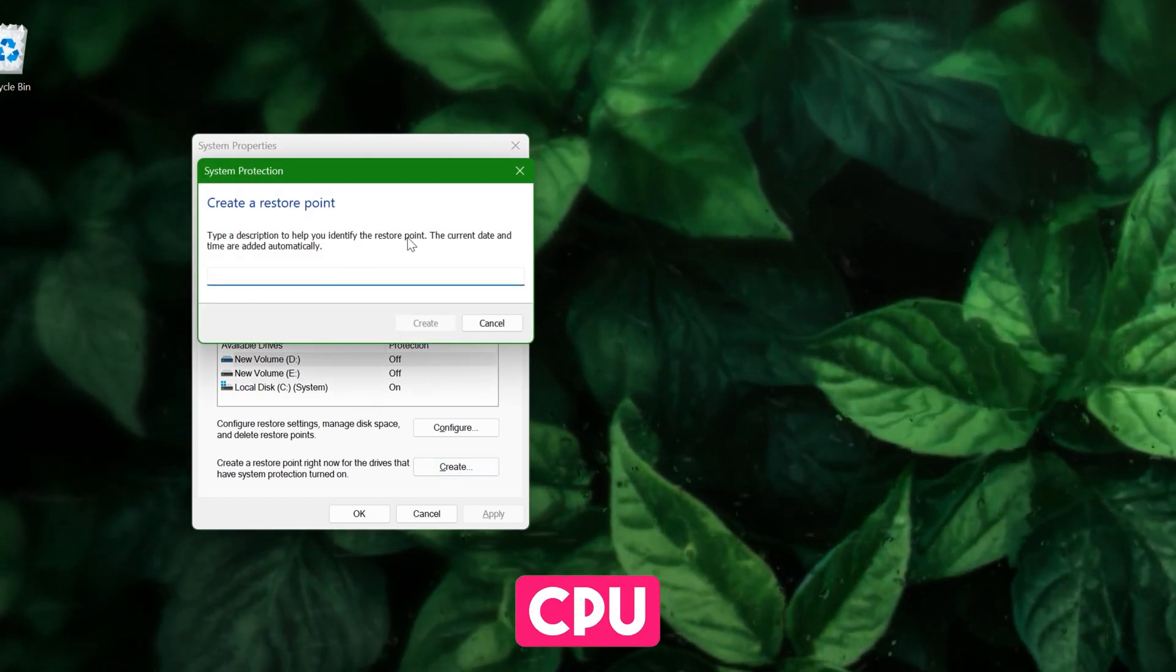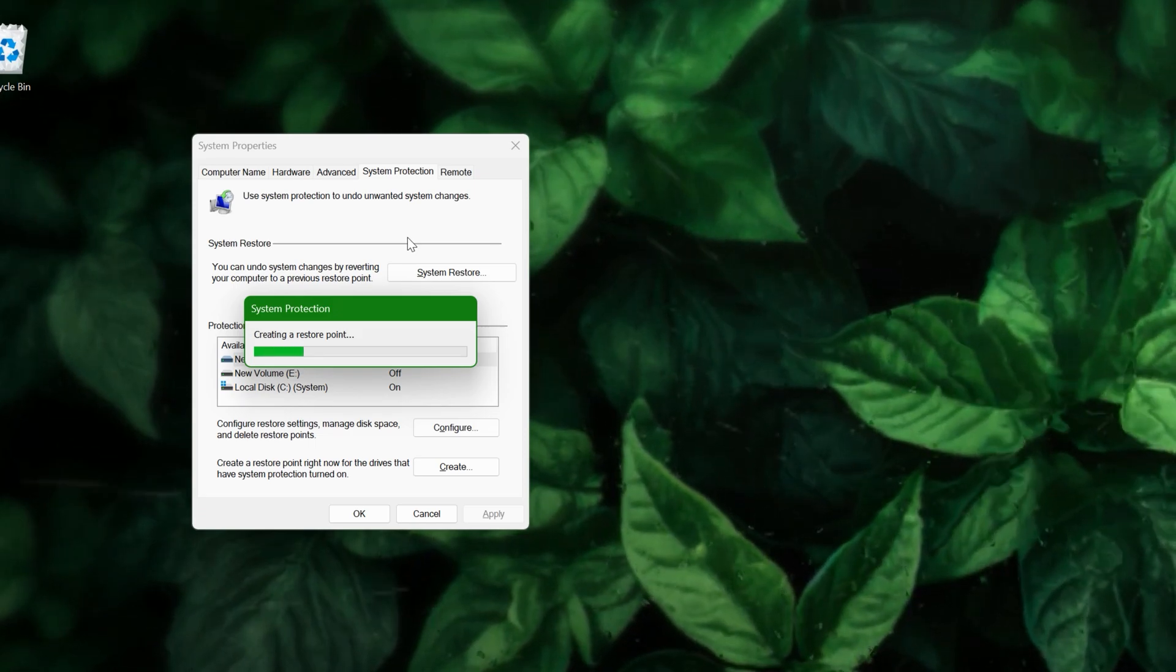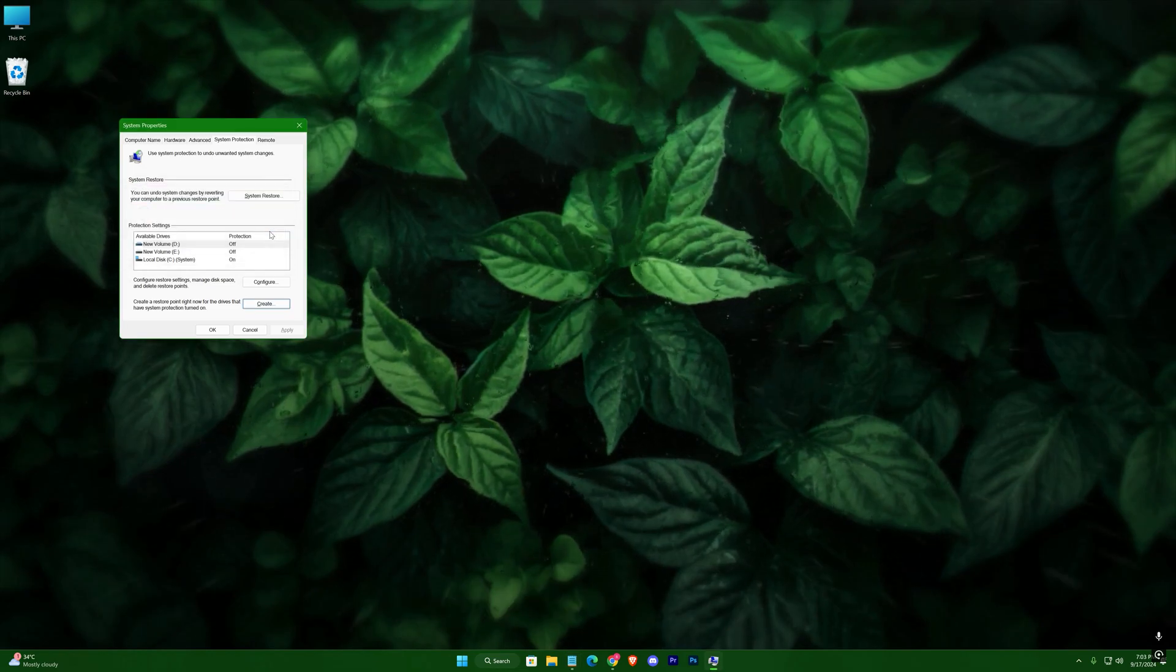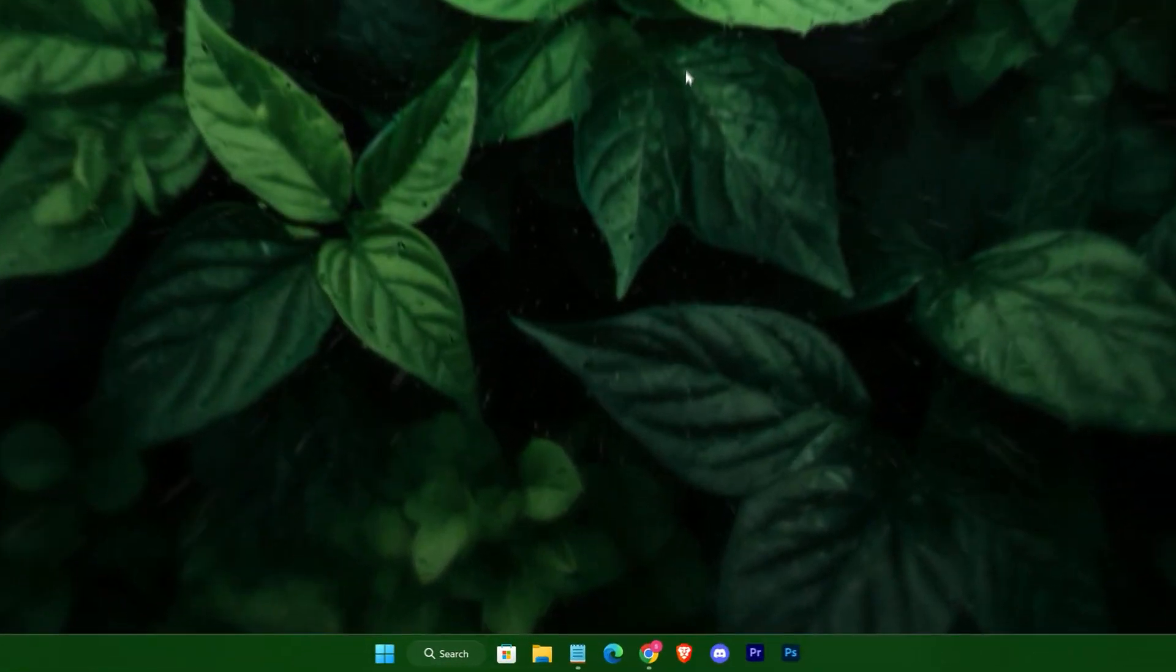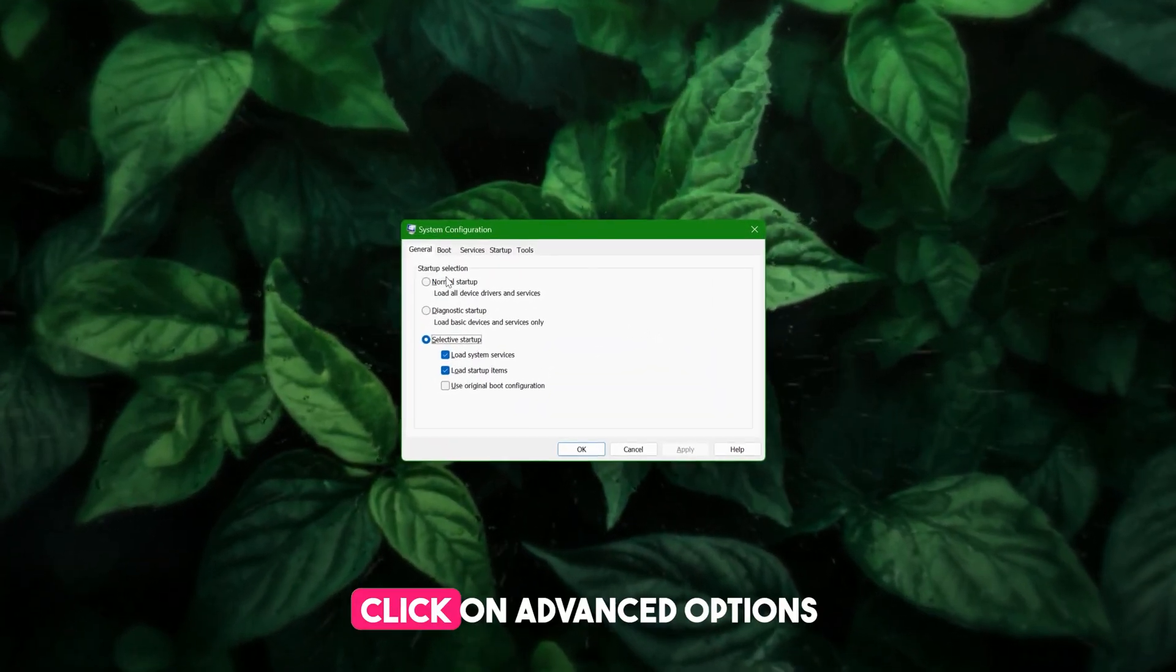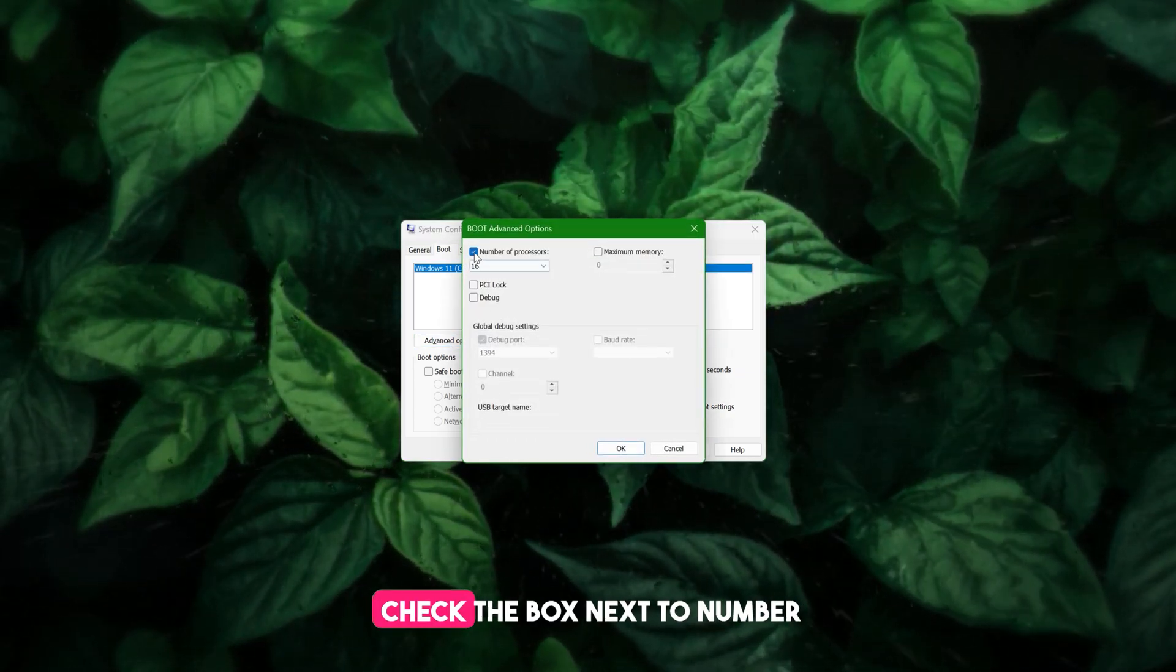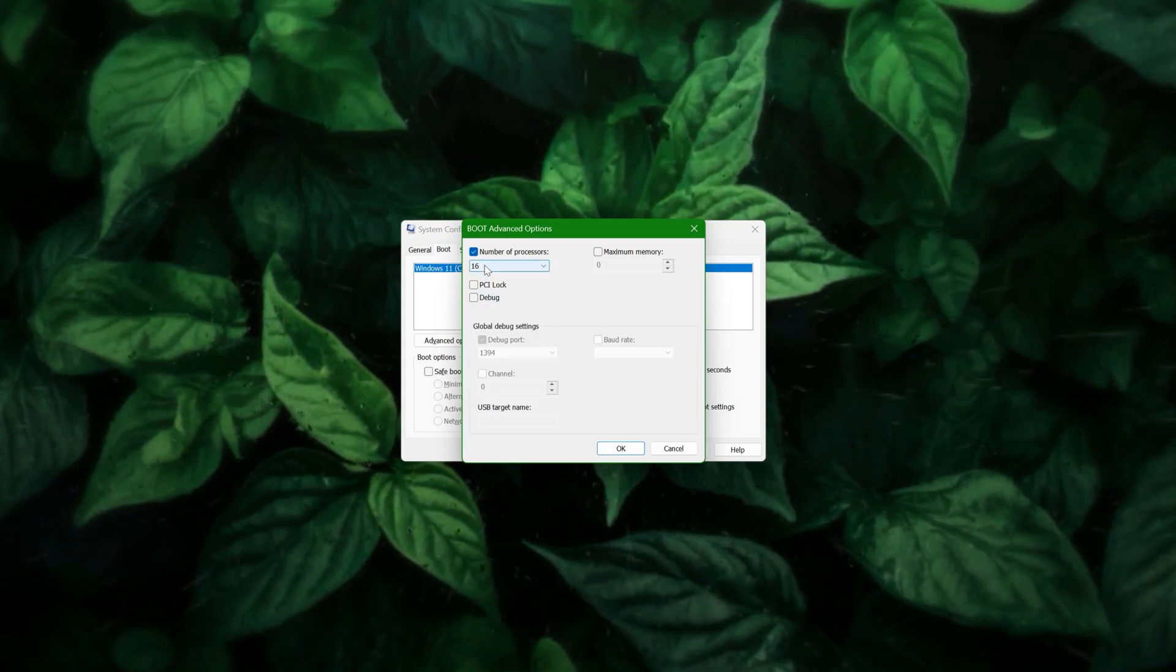Step two: System configuration. Now type "msconfig" in the search bar and open System Configuration. Under the Boot tab, click on Advanced Options. Check the box next to "Number of processors" and select the maximum available from the dropdown. Click OK, apply the changes, and exit without restarting for now.